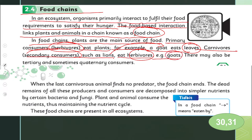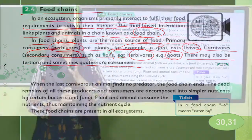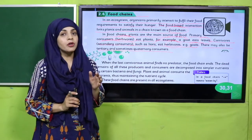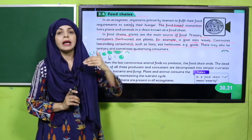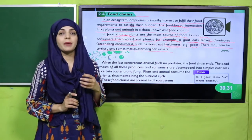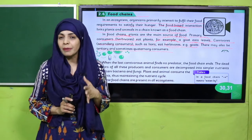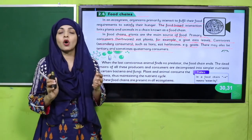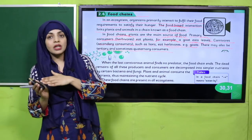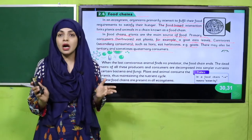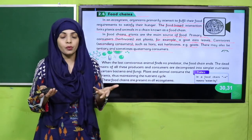There may also be tertiary and sometimes quaternary consumers. In a food chain, producers are always plants and they are the first energy source. The animal that consumes plants is called the primary consumer and it is always a herbivore, meaning a plant-eating animal. Then comes an animal which feeds on other animals — that is called a carnivore and it is the secondary consumer.